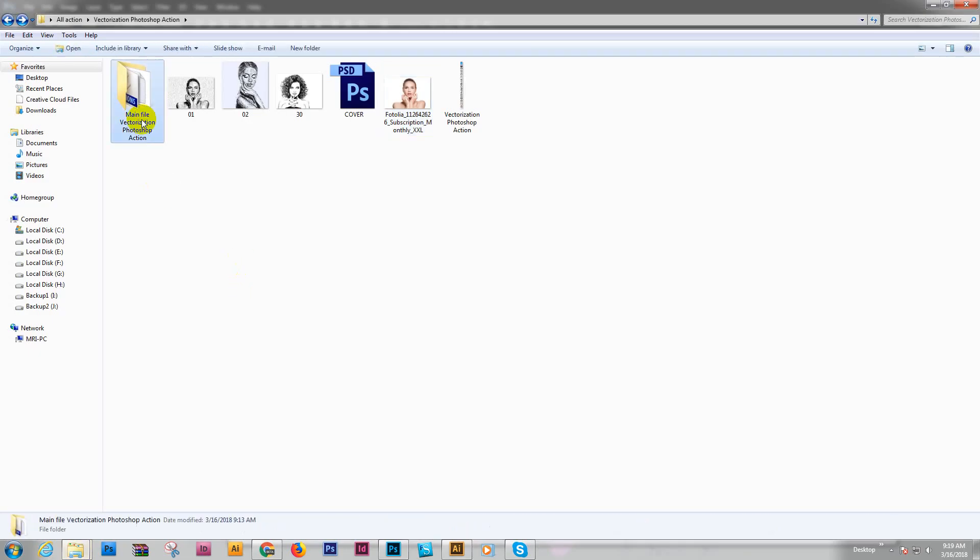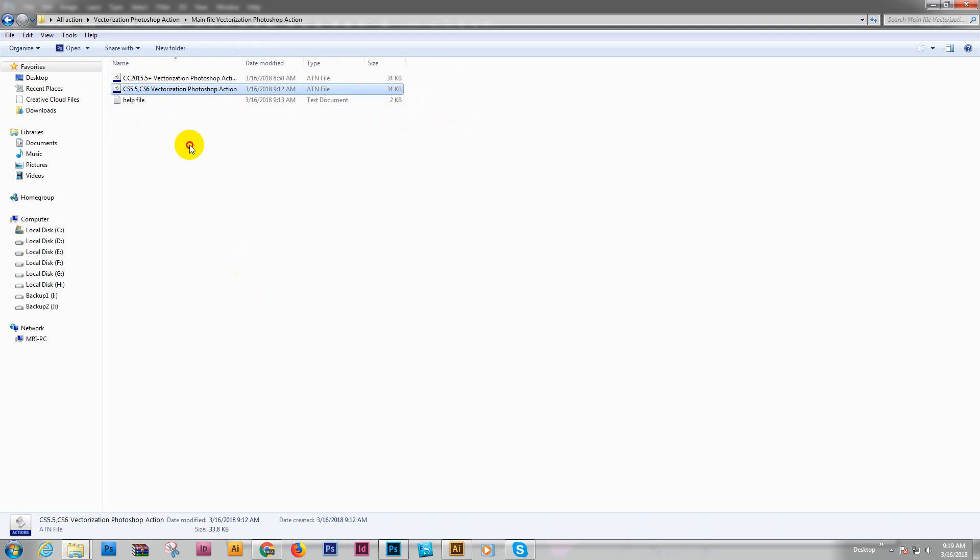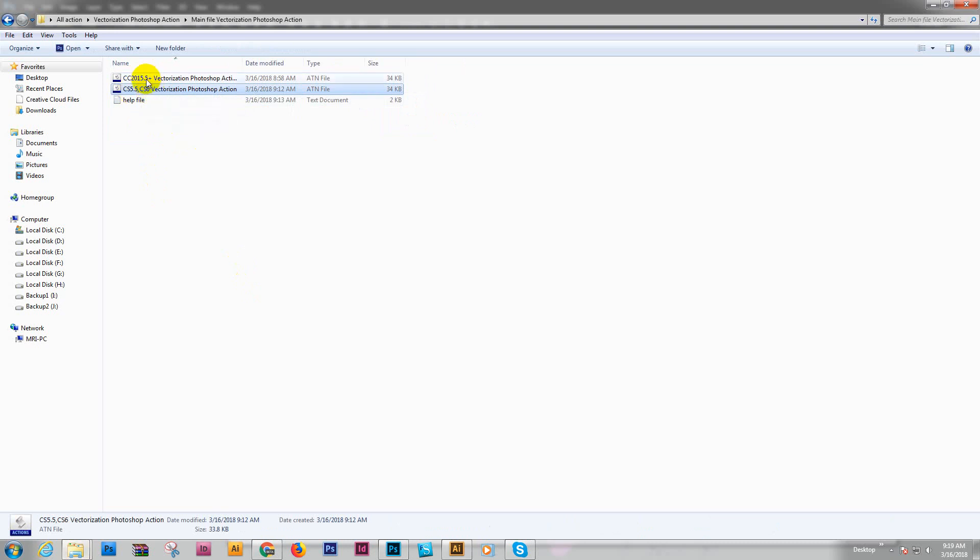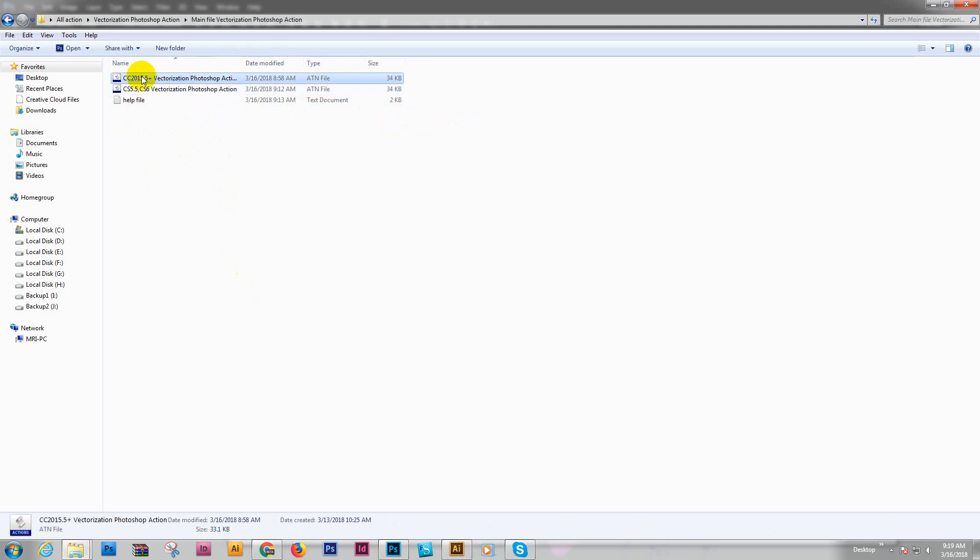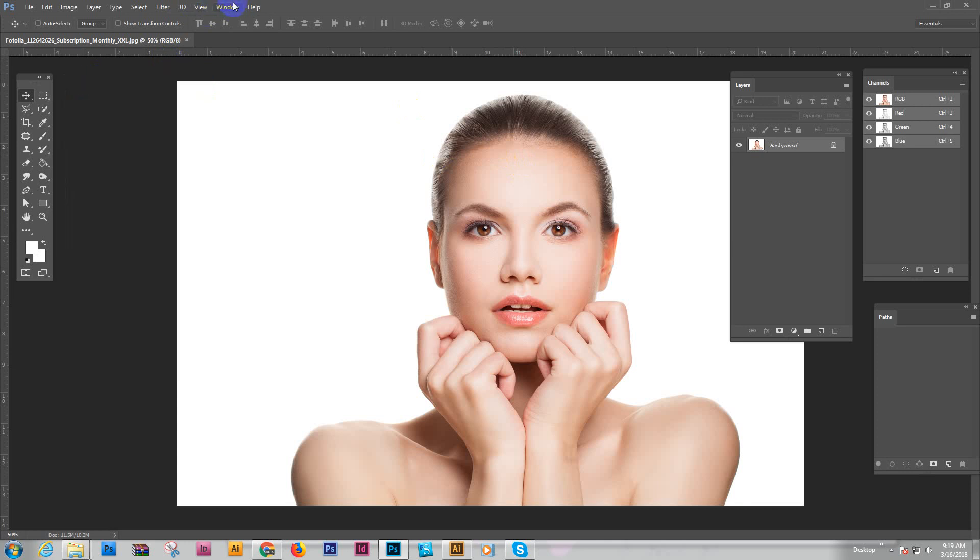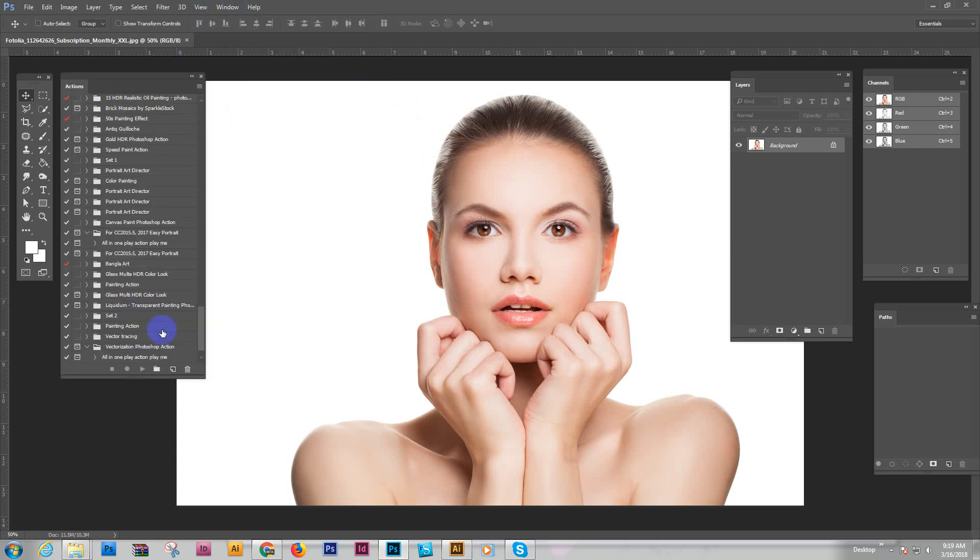Now load the action. Go to the action main file. Here are two files: one for CC and one for CS 5.5 or CS 6. I use CC 2015.5, so I use this one. Just double-click here and it's loaded into Photoshop.